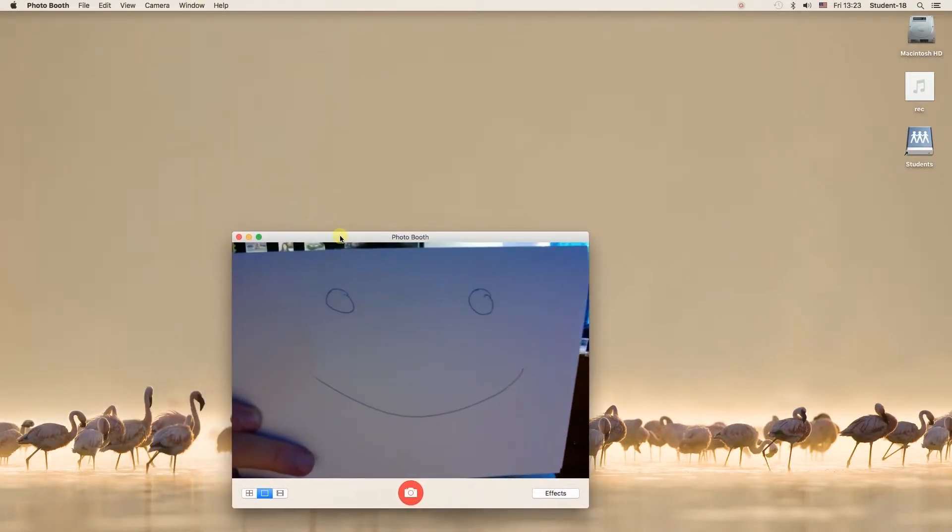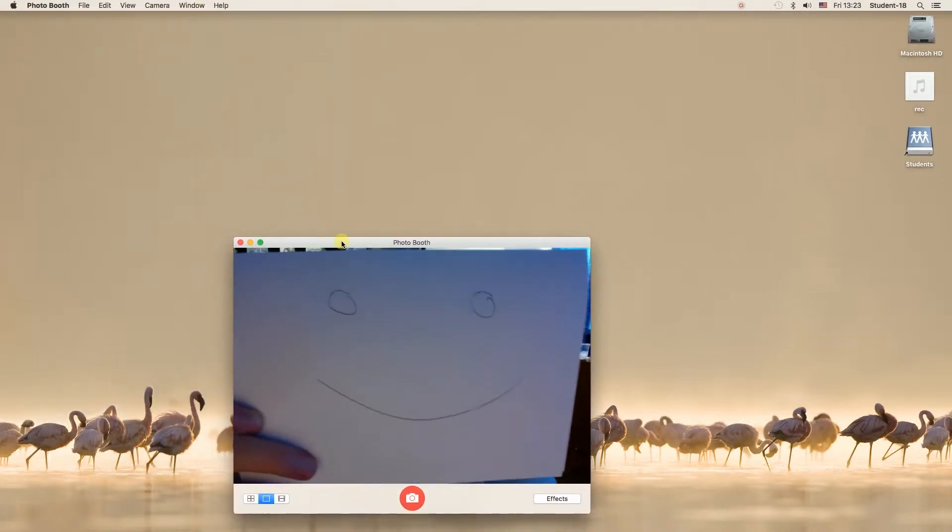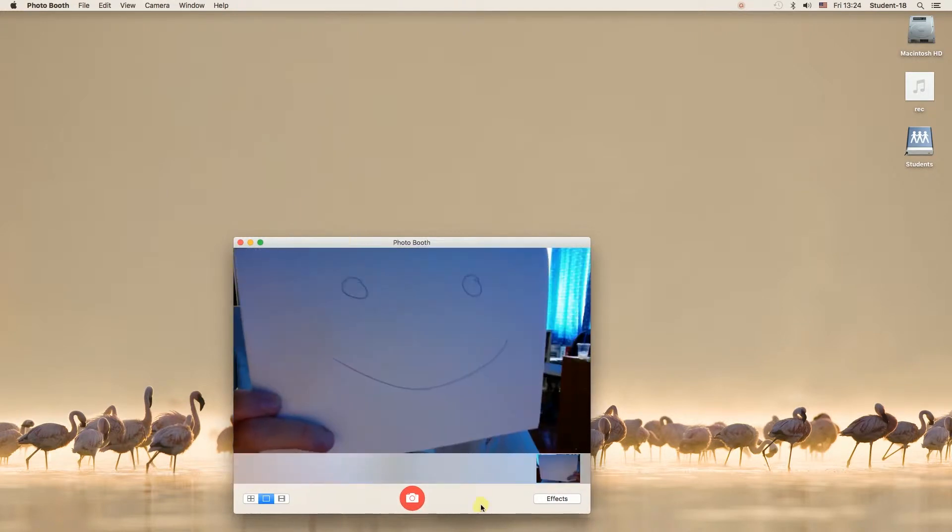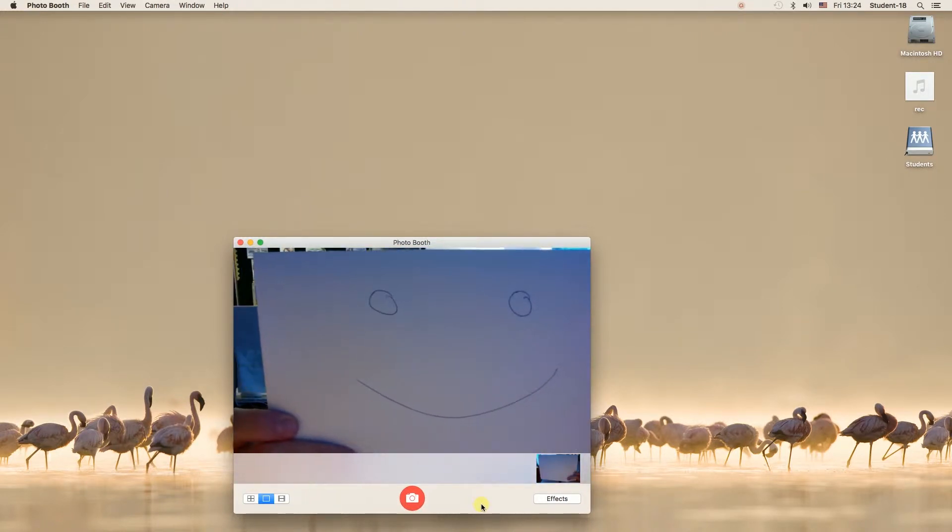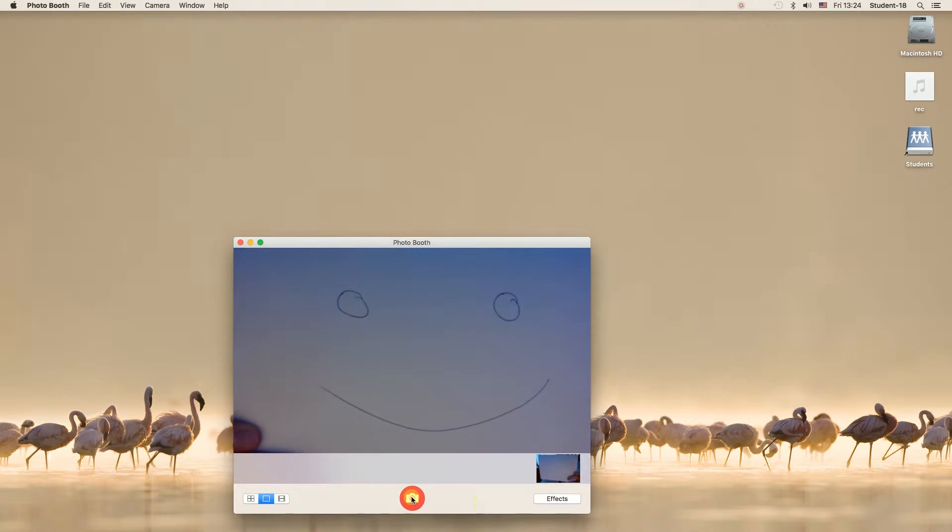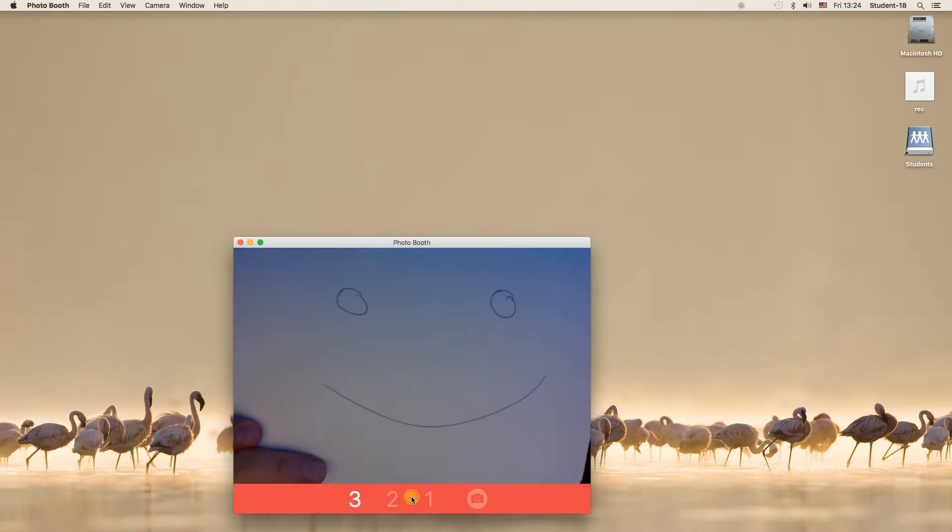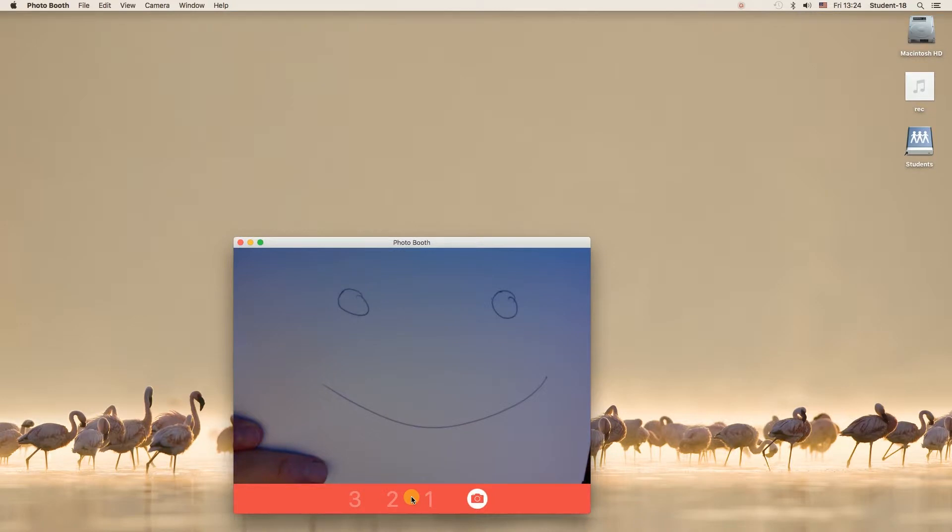As you can see, when I started Photobooth, the camera is automatically turned on. If I click over here, we can take a photograph. And then if I click here again, it will go back to the normal camera view.